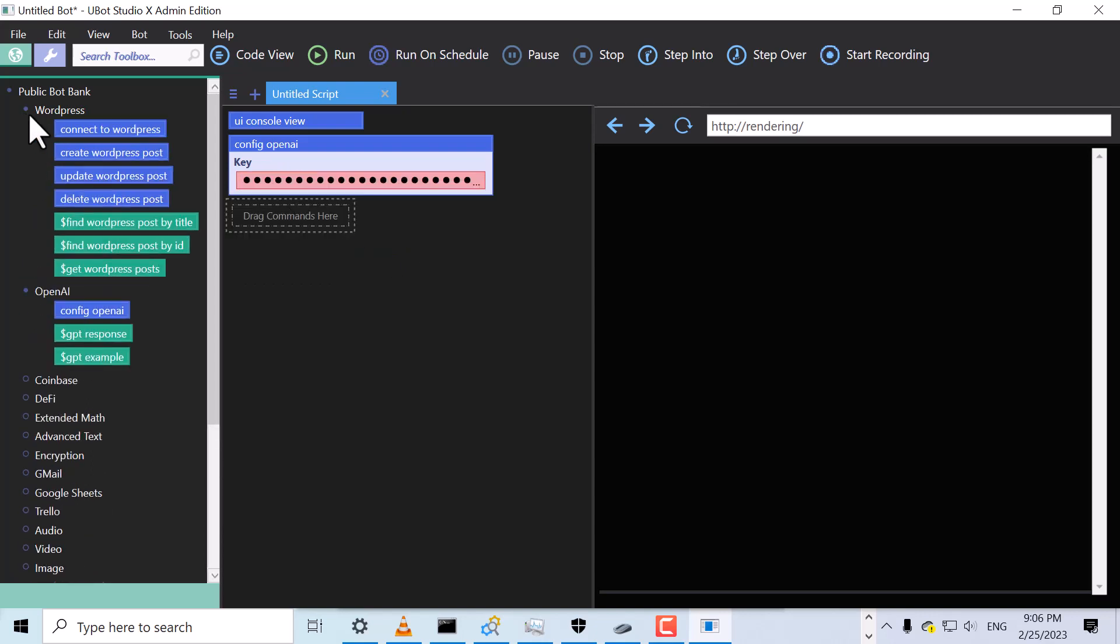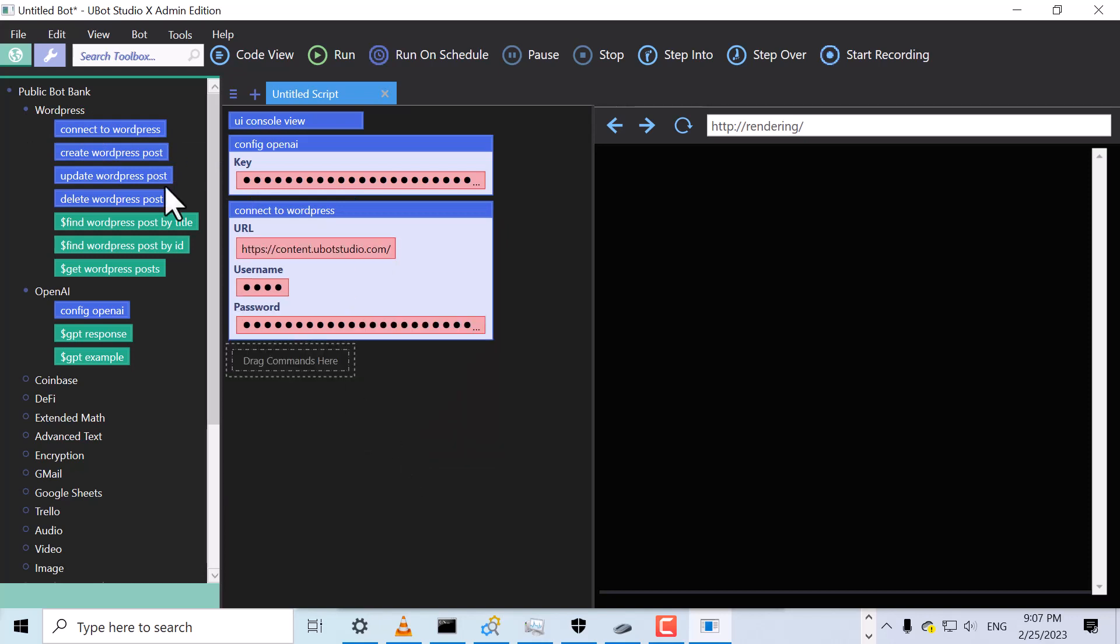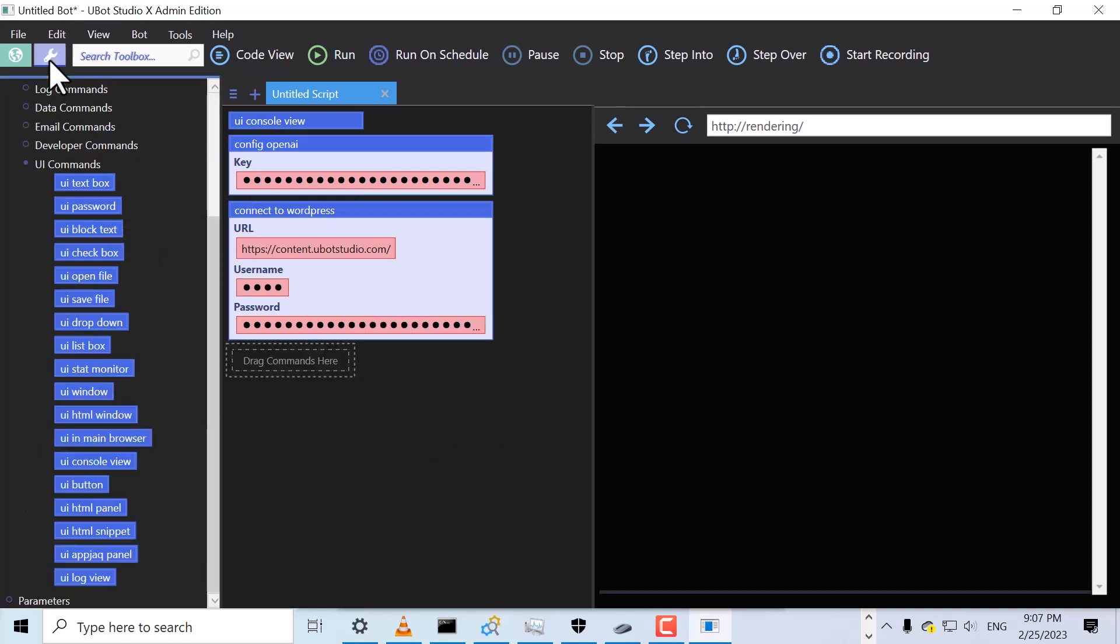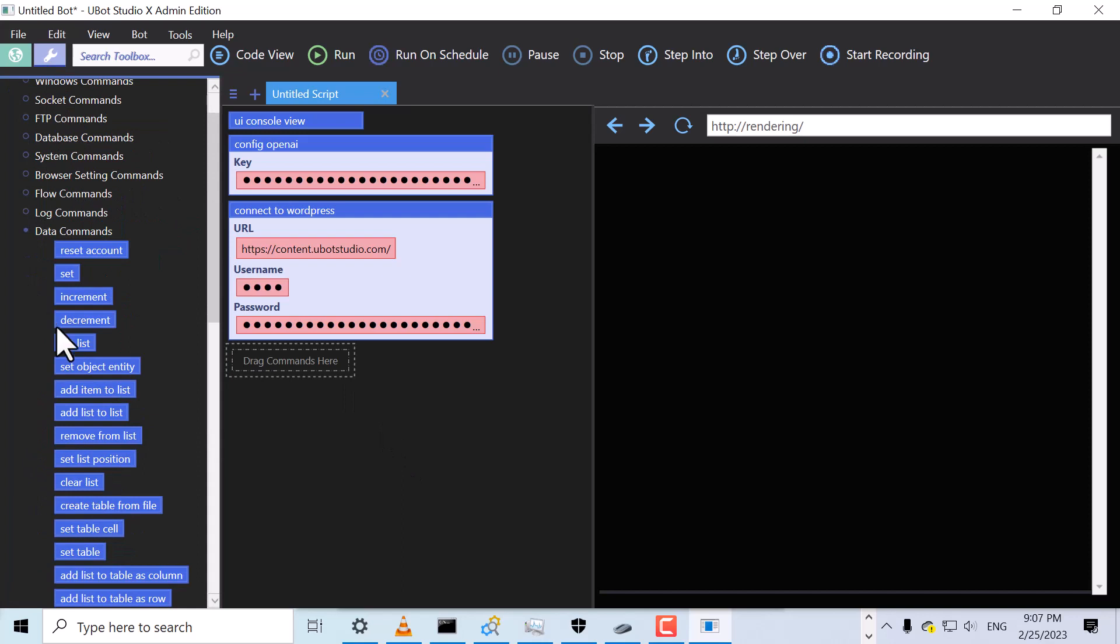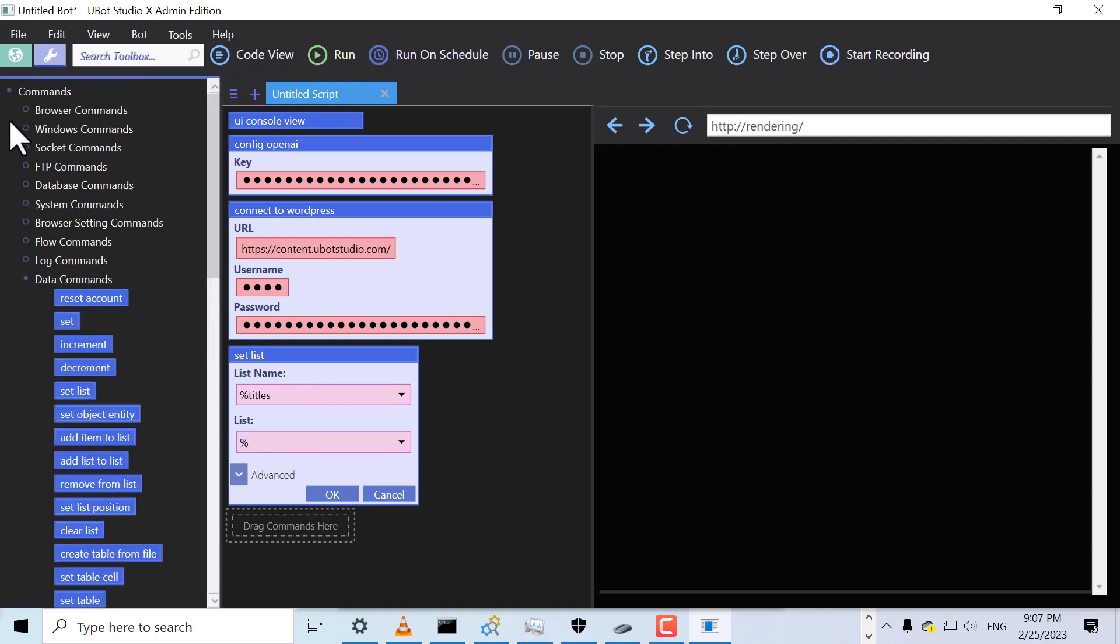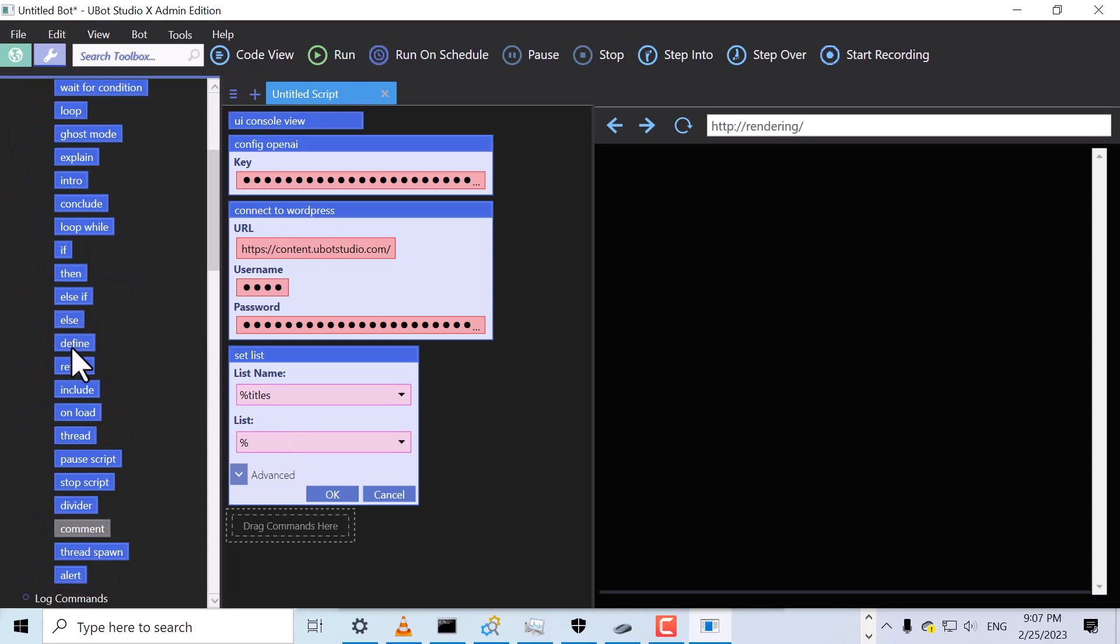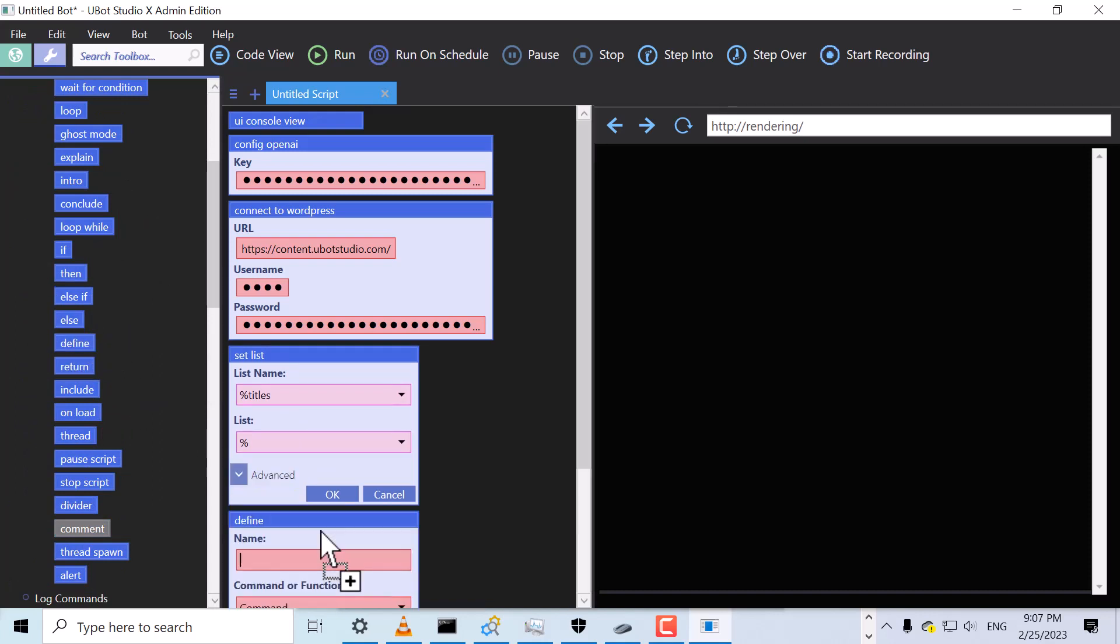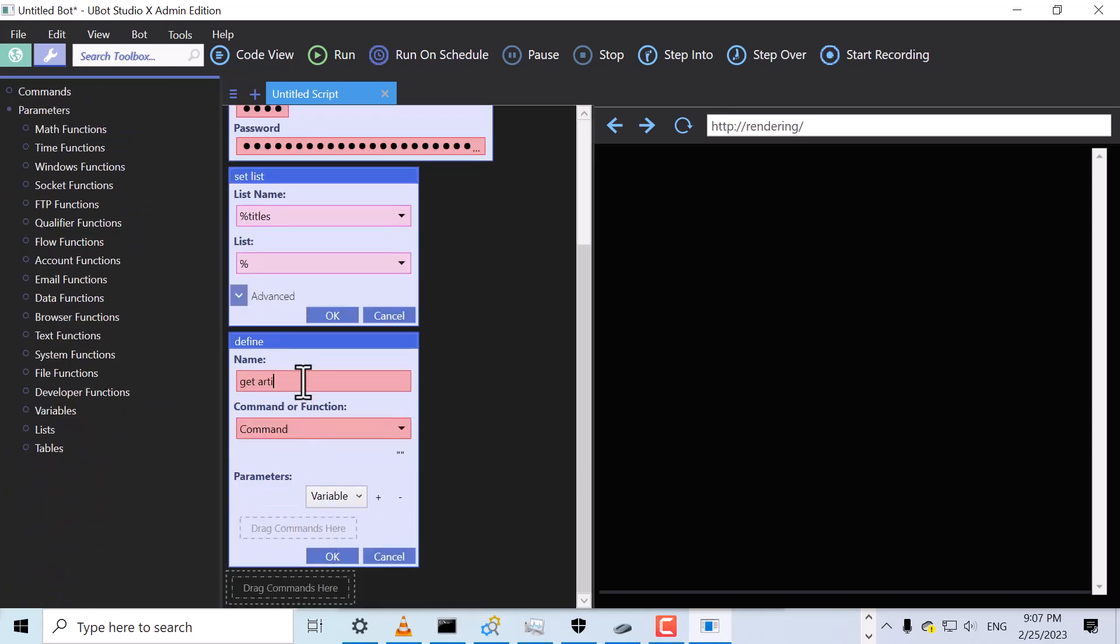Now we'll use the Connect to WordPress command to connect to our WordPress site. Now let's generate some article titles. We'll drag the SetList command and name it Titles. For the value, we're going to define a function. So let's drag over our Define command. We'll set the name to GetArticleTitles, and we'll set it to be a function.